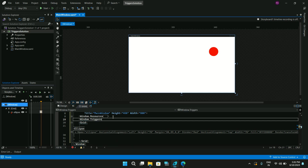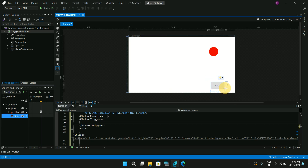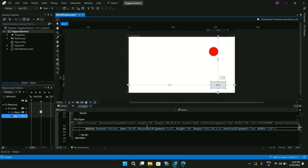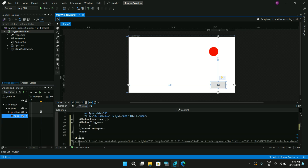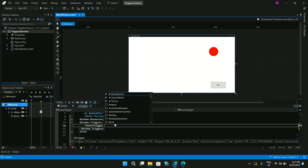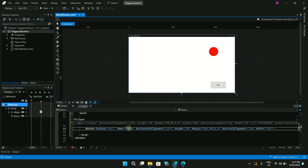Inside the Window.Triggers tag we'll add an EventTrigger. We'll set the RoutedEvent property to Button.Click. Also, let me add a Button with the name 'btnGo' and content set to 'Go' for better control. Then set the SourceName property on the EventTrigger to 'btnGo'.